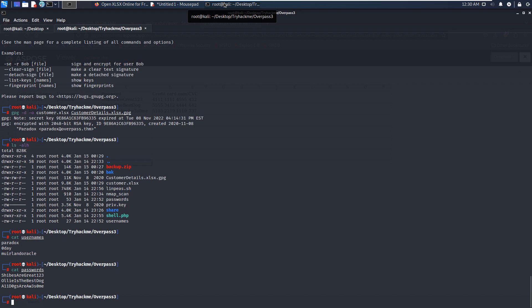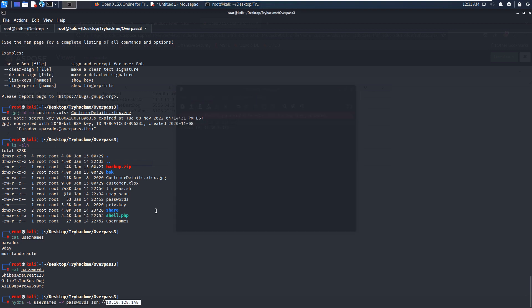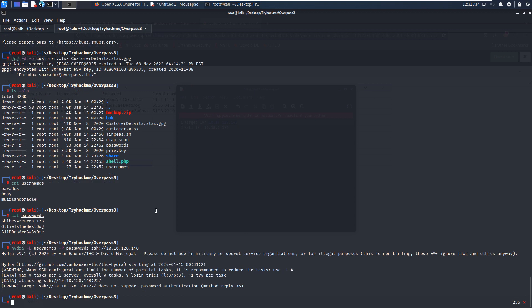Next, we can use Hydra to do the cracking for FTP or SSH. I'd like to crack the SSH service first, because if it succeeds we can directly get the initial foothold on the target. We can use Hydra with uppercase -L to specify the username dictionary and the password dictionary, then SSH followed by the IP address of the target. Because both dictionaries are very small, this will not take a long time at all.